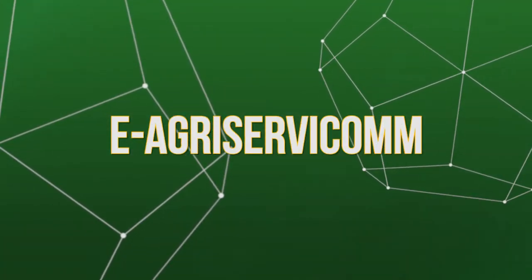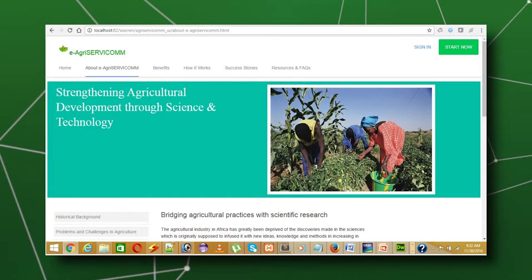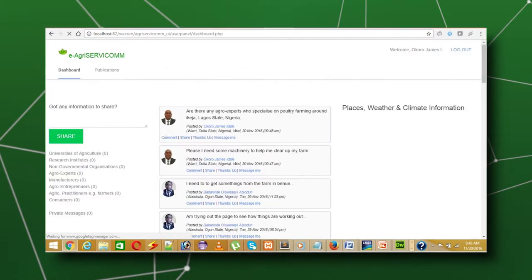Our use case is an adaptable e-service communication model for agricultural extension in Africa. Agricultural extension is a major part of agriculture and it has to do with the dissemination of scientific research, findings, and knowledge to farmers through farmers' education.